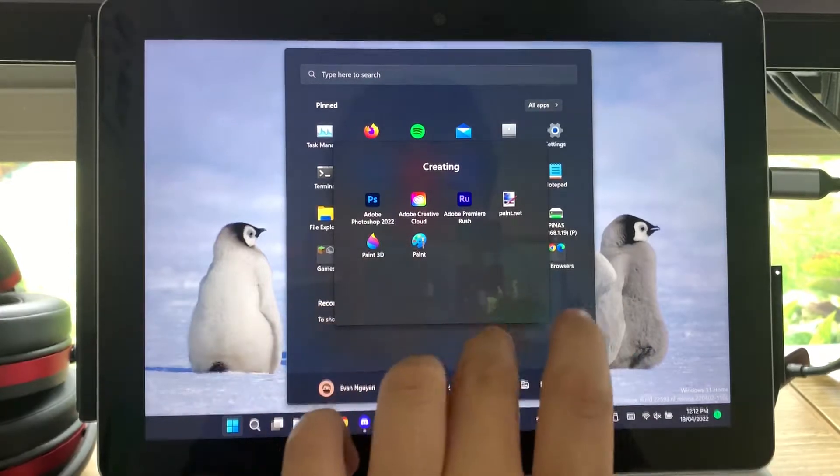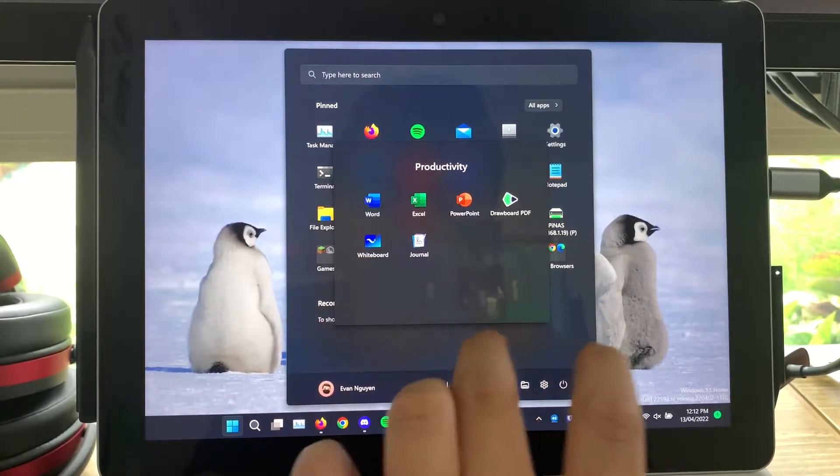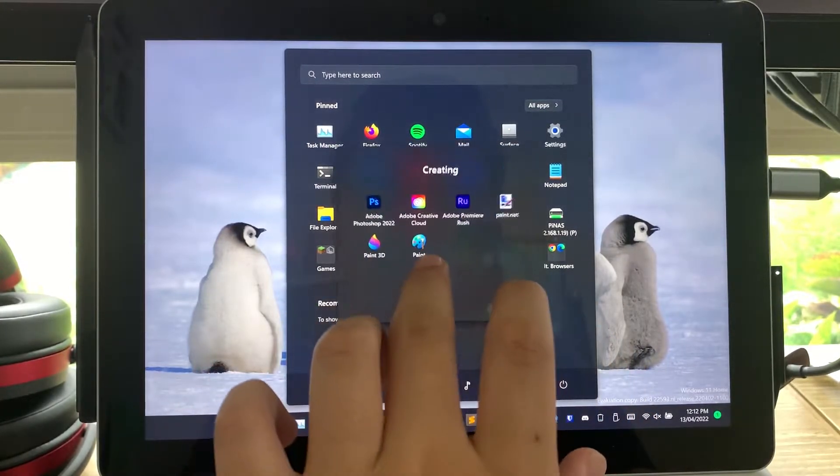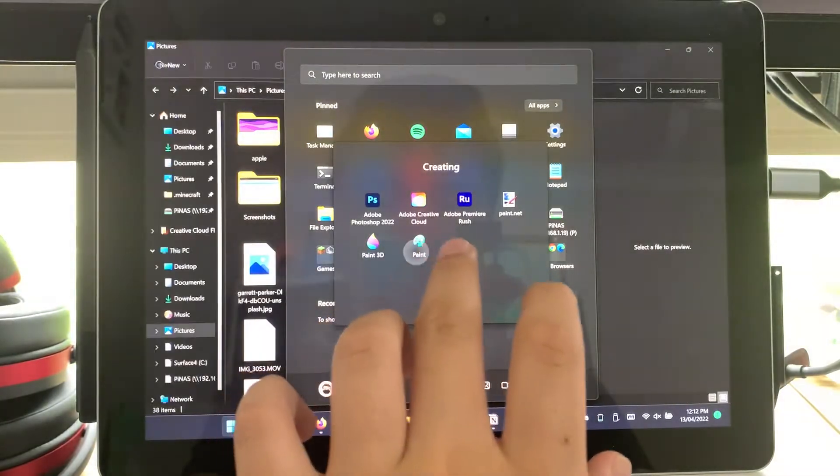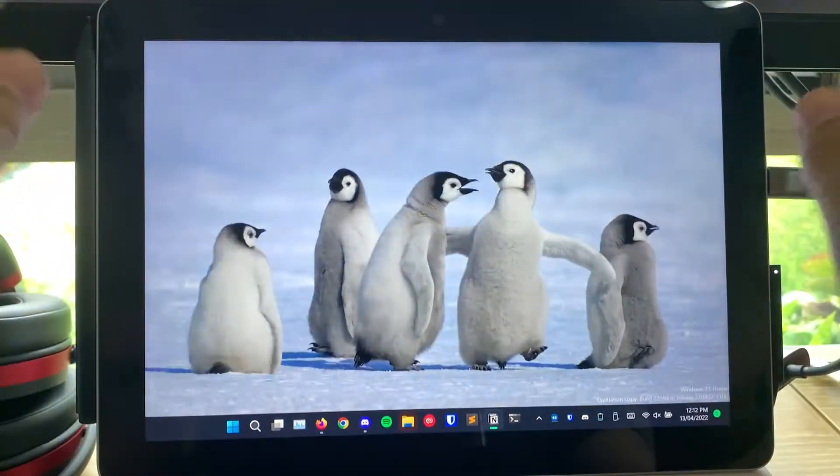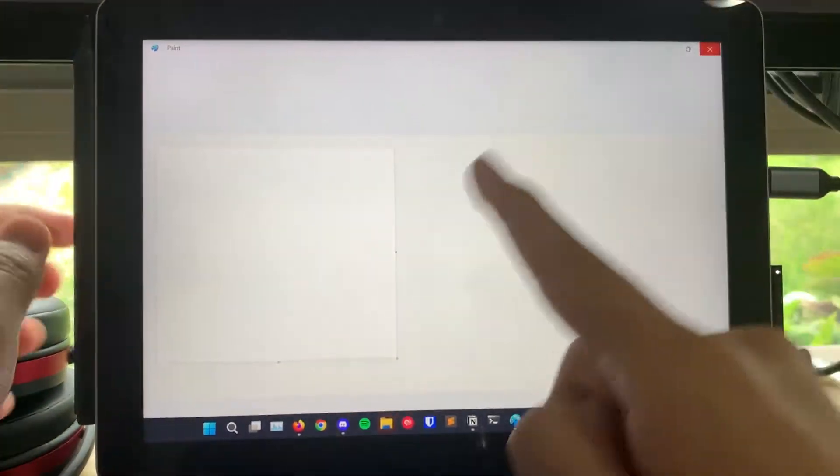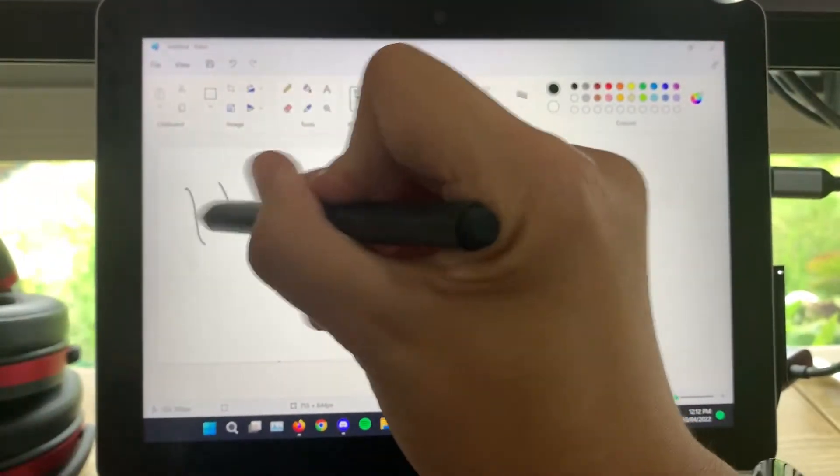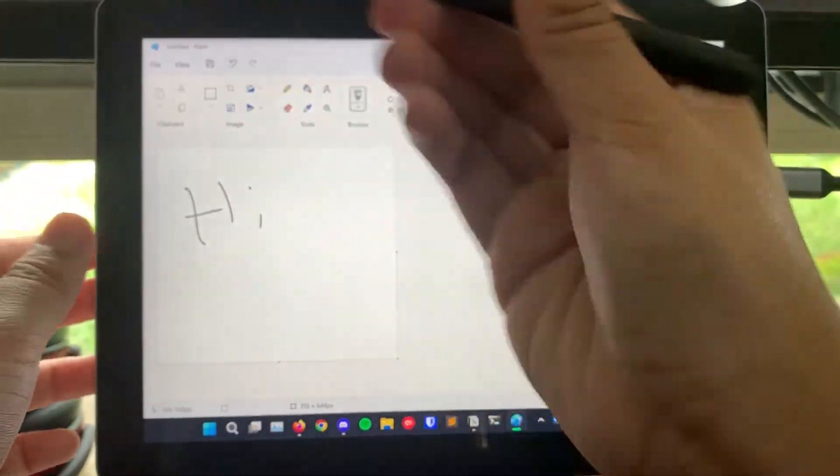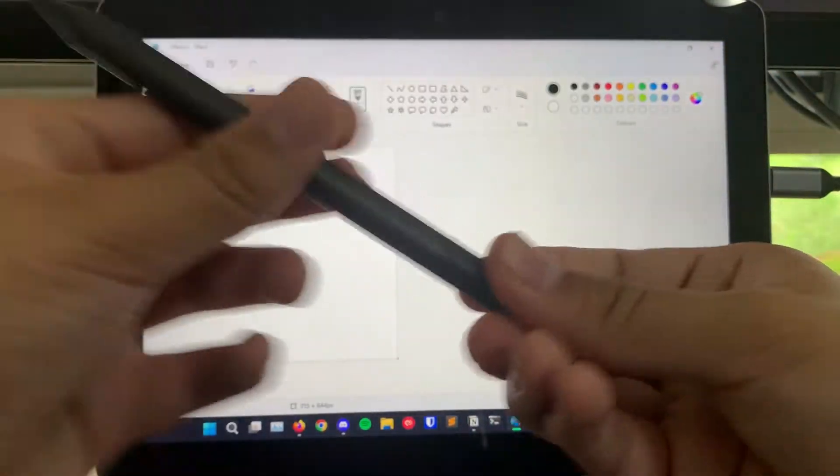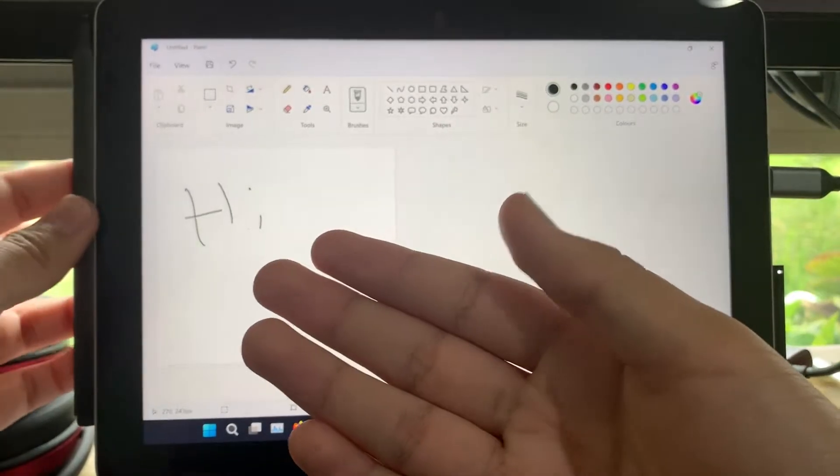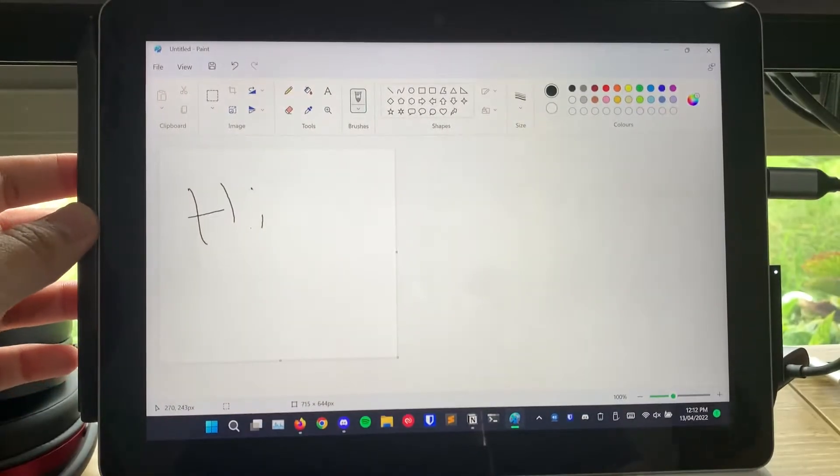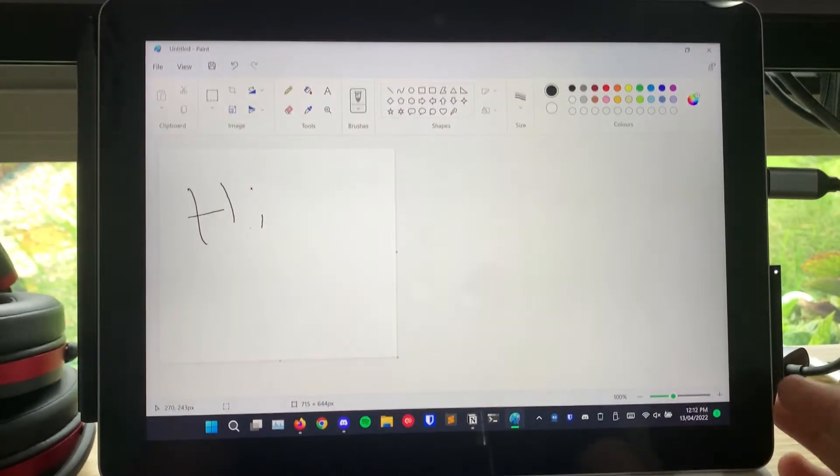As for things like the pen, I think the best app to do this will probably be paint. And, as you can see, the Surface Pen, which is another great part about this, is, you know, focus, please. Yep, it's pretty good as well.